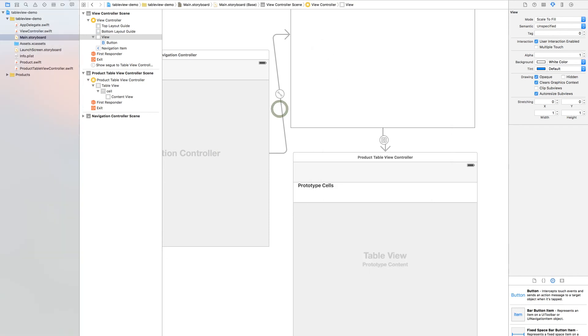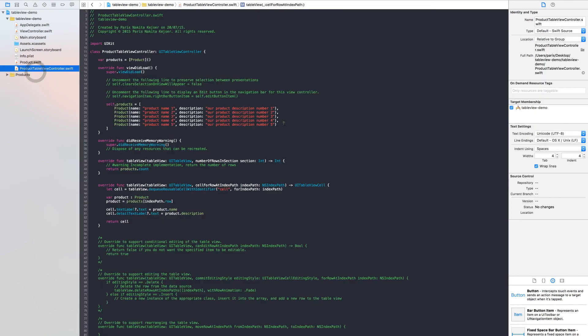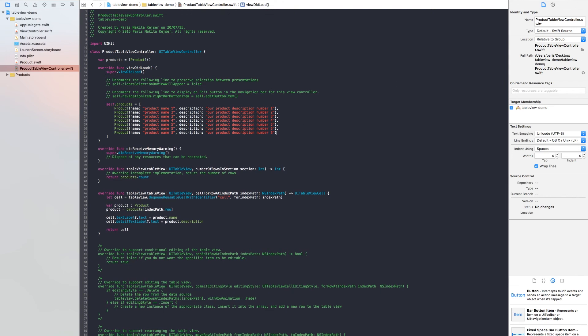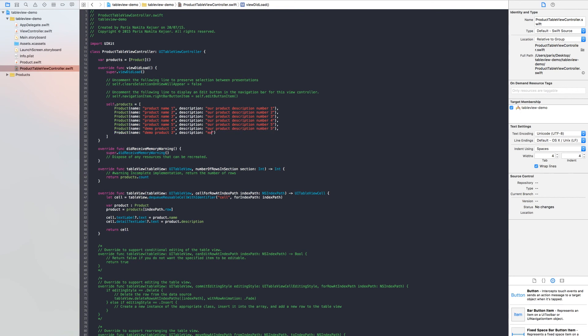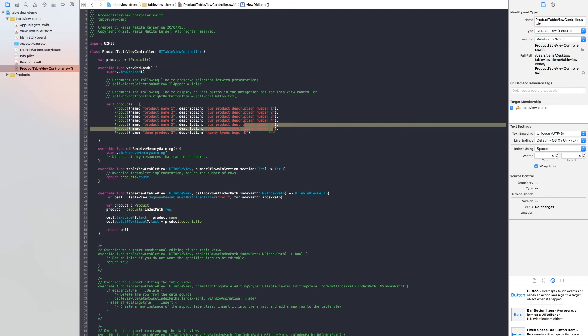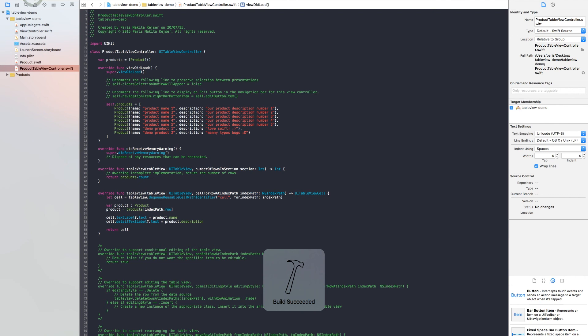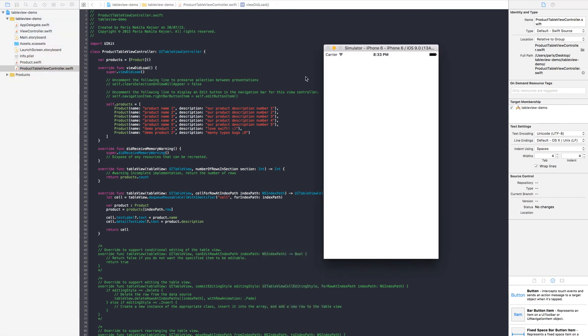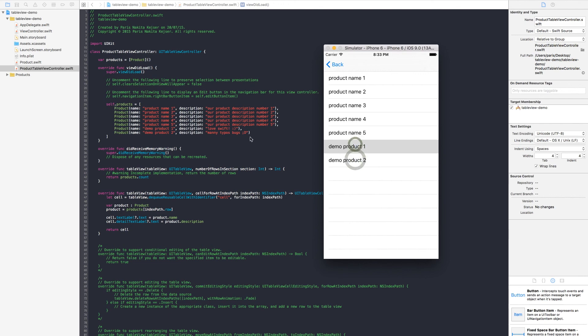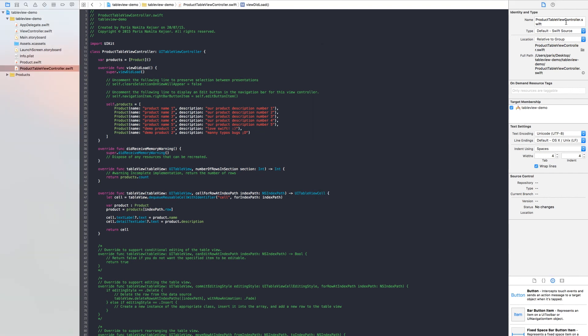And yes it works. So if we go back to our table view controller and add two more products inside, demo product one and demo product two. And we take a run again and we should have two more inside. And yes.